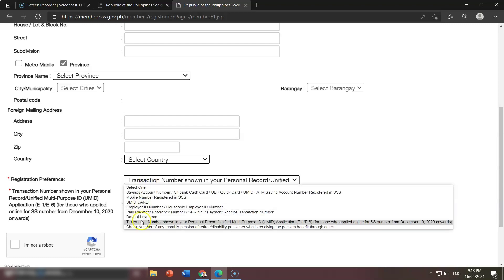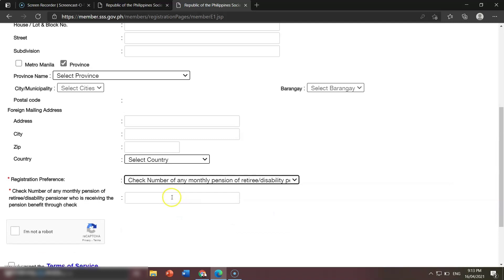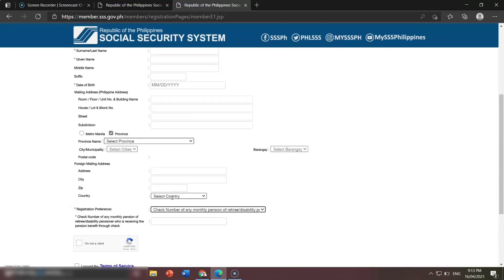Lastly, there is the check number option. This is only for people who have already received their monthly pension — the retired or people who have already claimed their disability benefits, the pensioners. You can use your check number: just click that option and input it here so you can register to my SSS online.